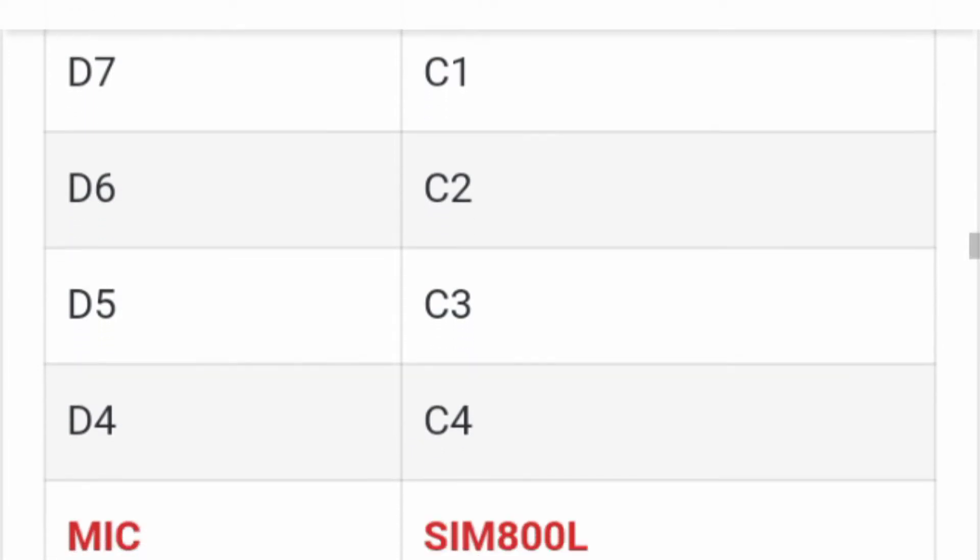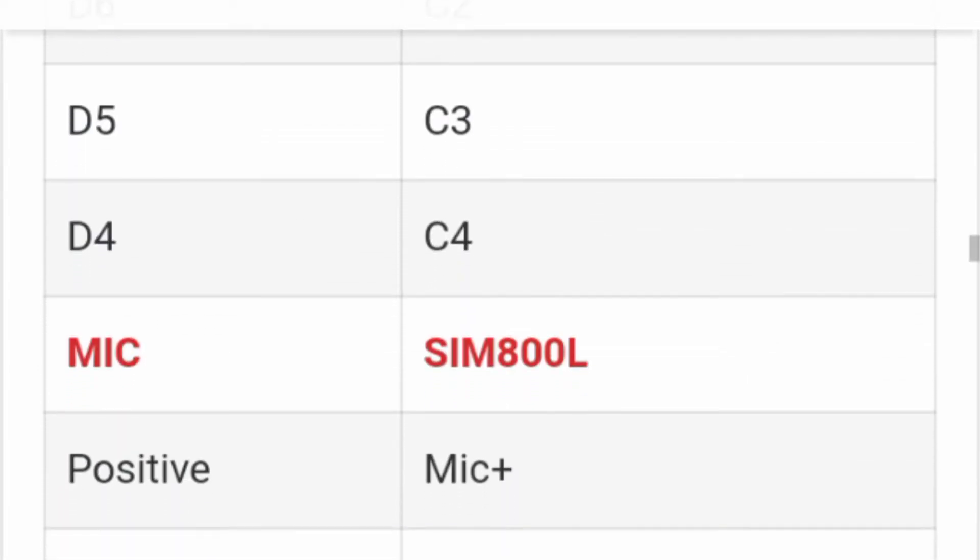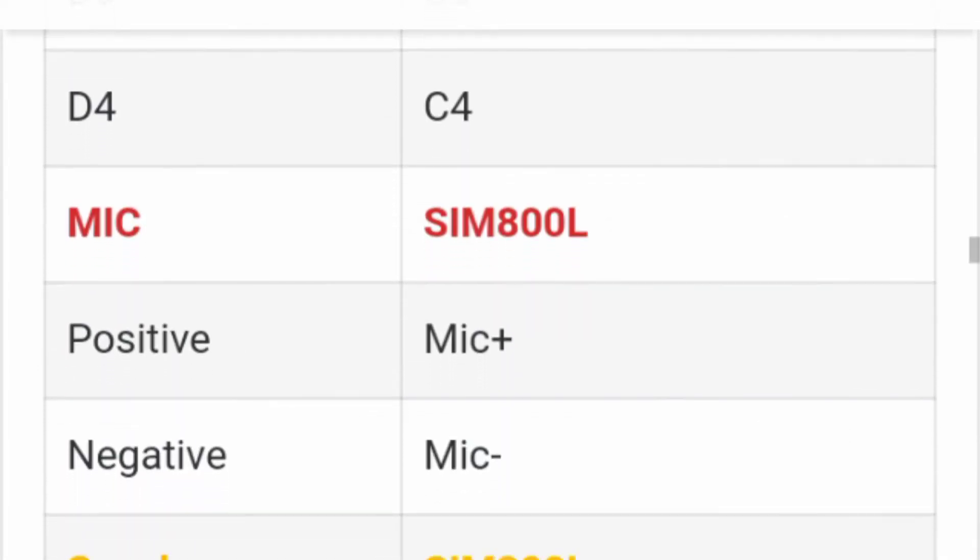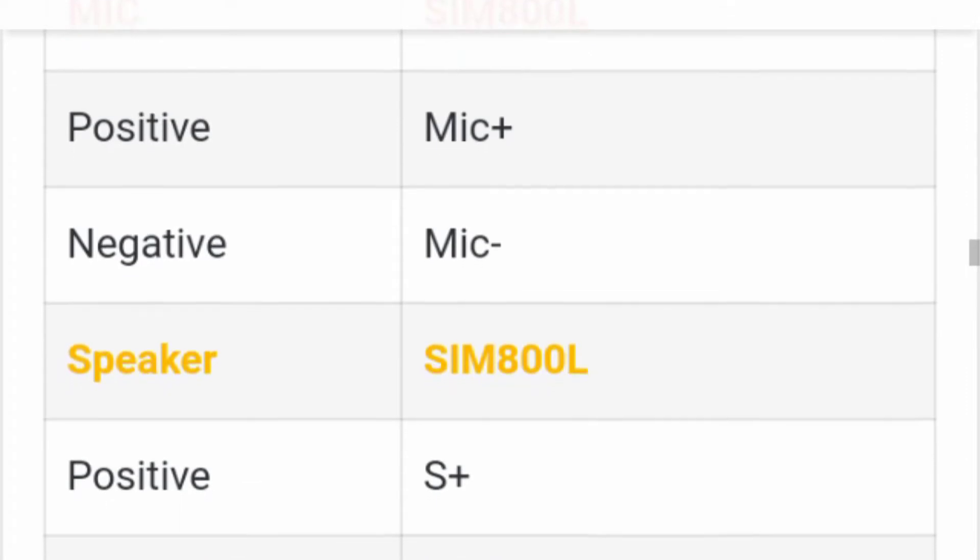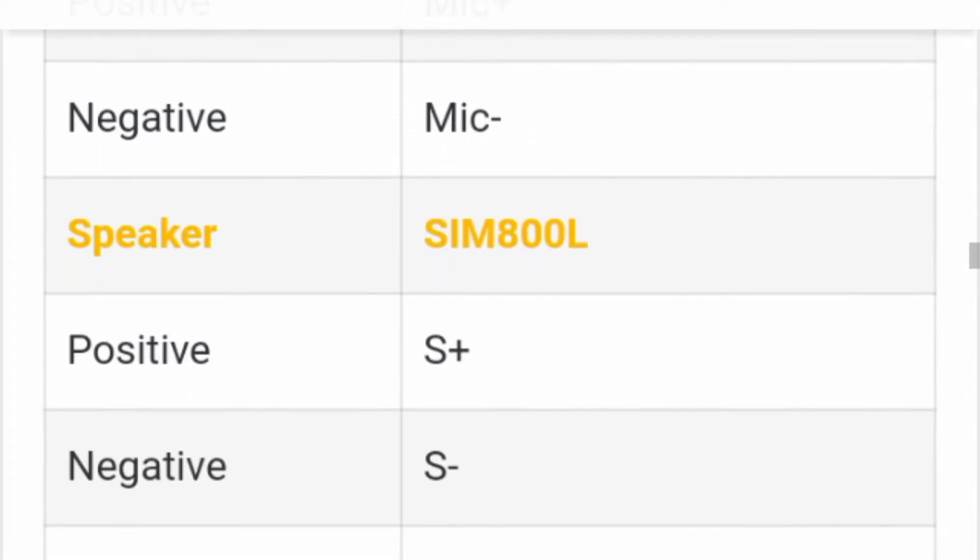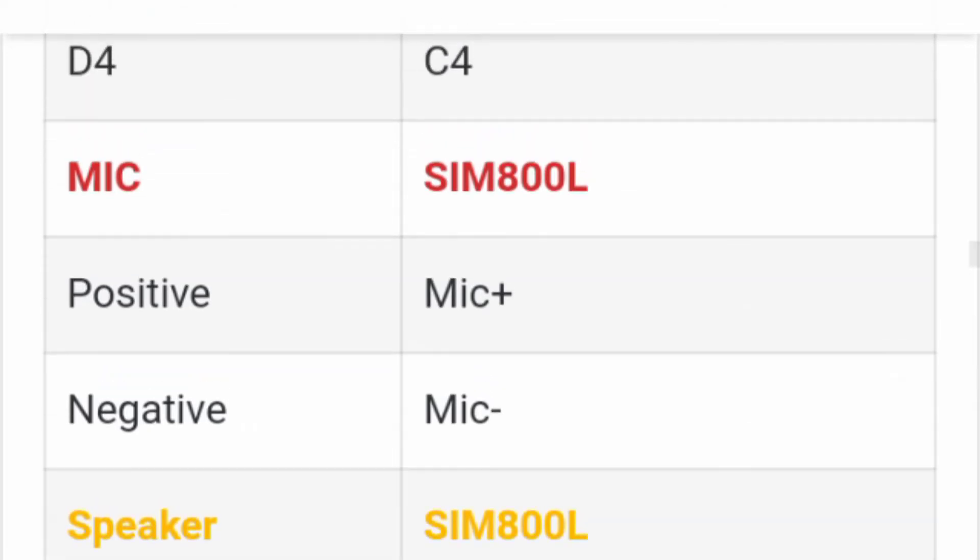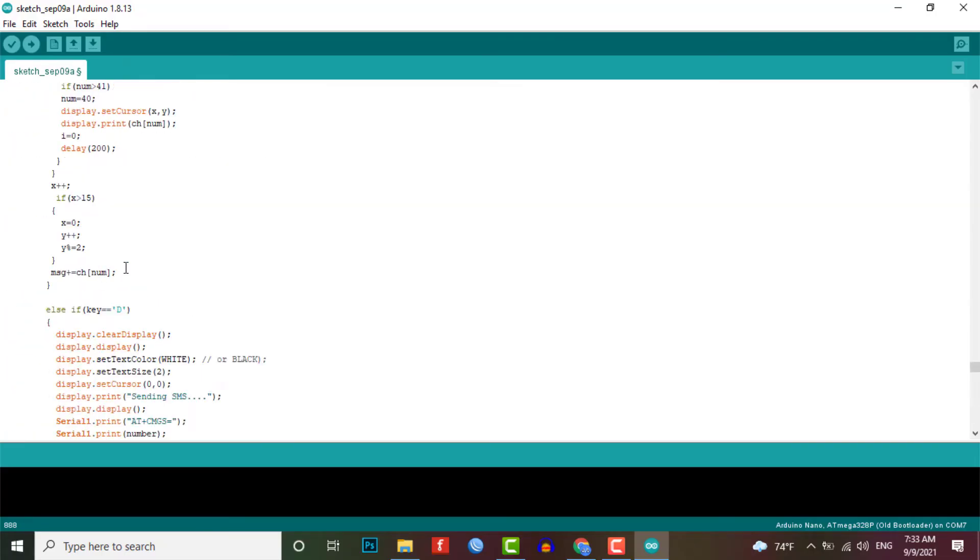The mic and speaker are directly interfaced to the MIC plus and MIC minus and SP plus and SP minus pins of GSM module. Now let's move into the Arduino based phone program code.